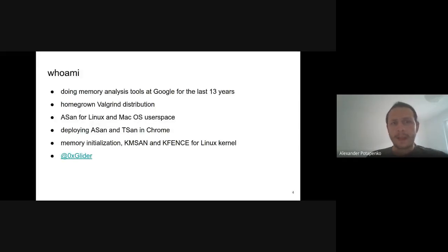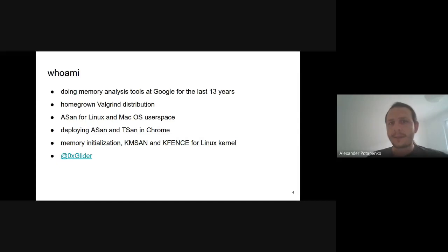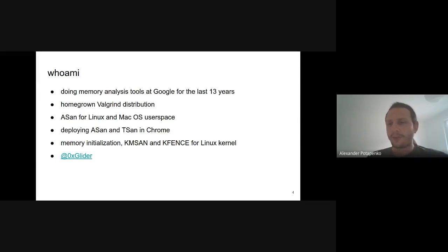I spent the last 13 years at Google working on different tools for memory analysis. I started working on our homegrown Valgrind distribution, then worked on Address Sanitizer for Linux and macOS. Later I spent some time deploying Address Sanitizer and Thread Sanitizer at Chrome. Currently I'm mostly working on kernel tools — in particular on memory initialization, Kernel Memory Sanitizer, and KFence.